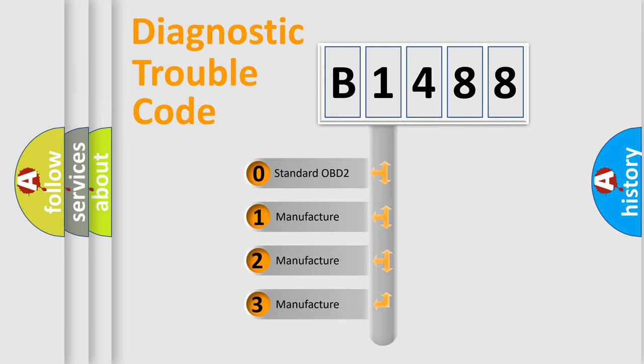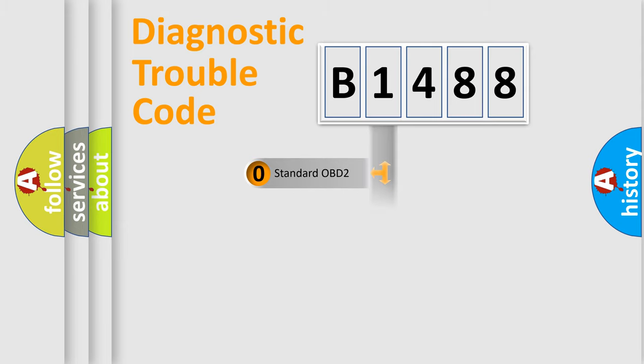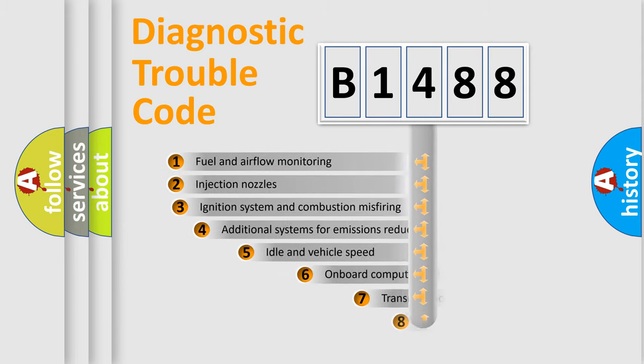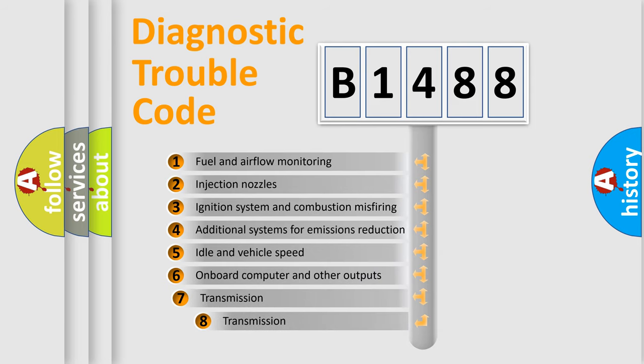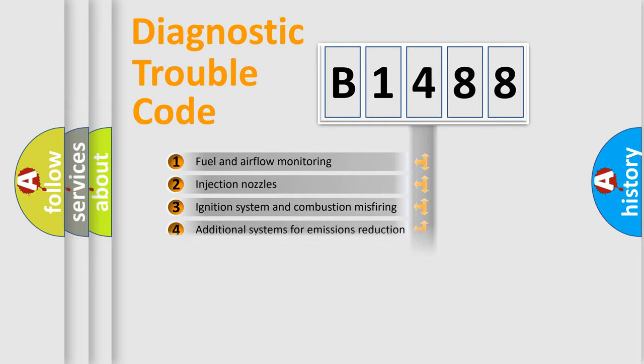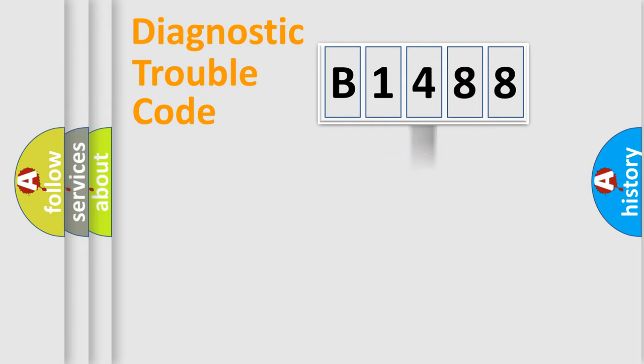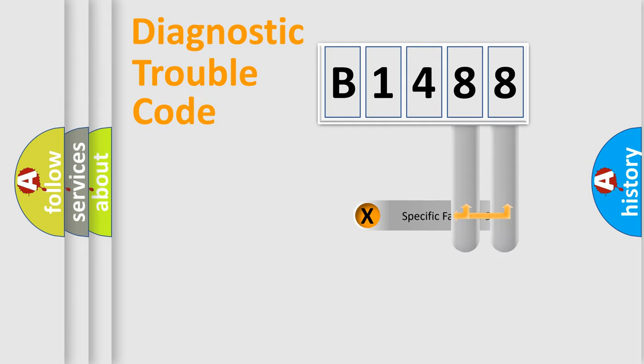If the second character is expressed as zero, it is a standardized error. In the case of numbers 1, 2, or 3, it is a manufacturer-specific expression of the error. The third character specifies a subset of errors. The distribution shown is valid only for the standardized DTC code.